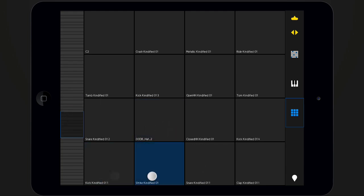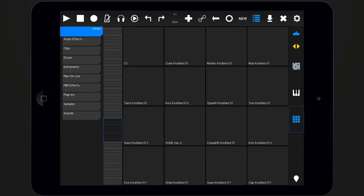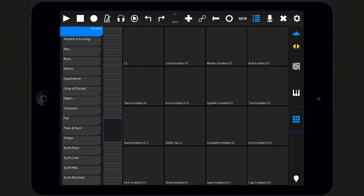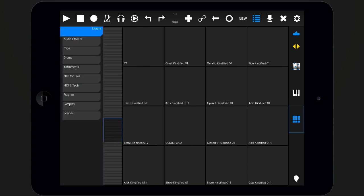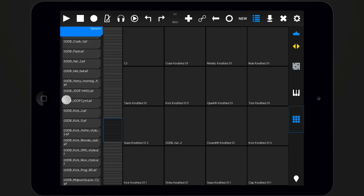And if you want to replace any slot in the drum rack with a sample, a sound, or an instrument from your Live library, you can access the browser and drag and drop them directly onto the drum pads to load them in the corresponding slot.